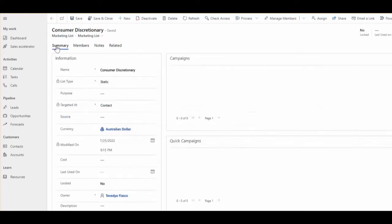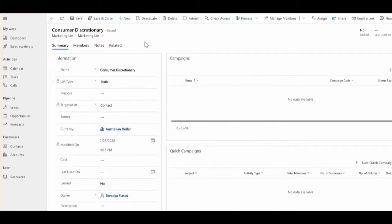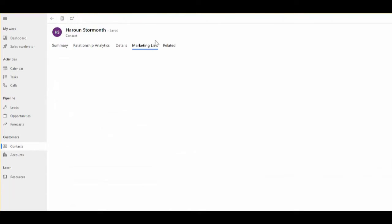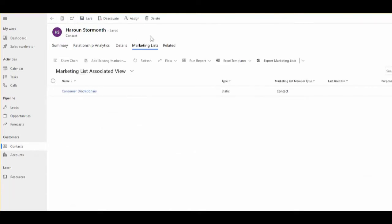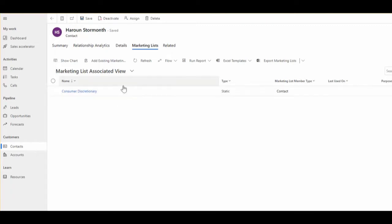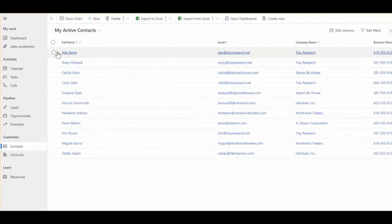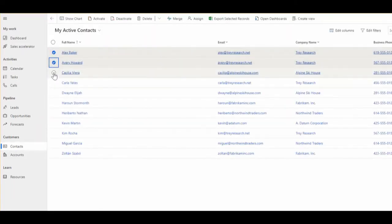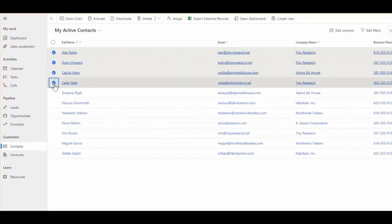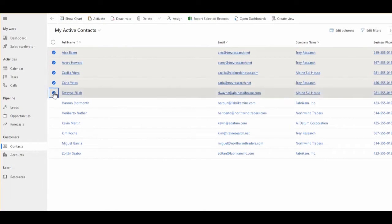As we all know, marketing lists have many-to-many relationships with the contacts entity. And this is one of the complexities of the system because there is no way where I could go and select multiple contacts and add them to a marketing list.